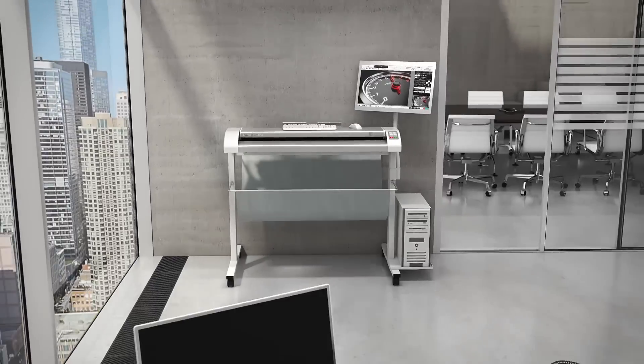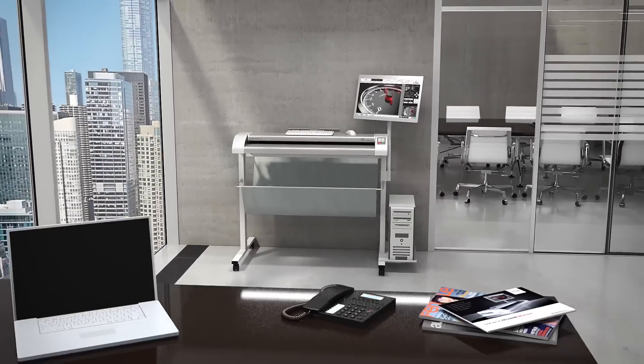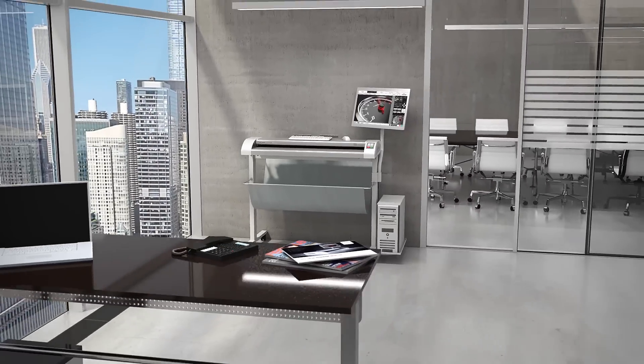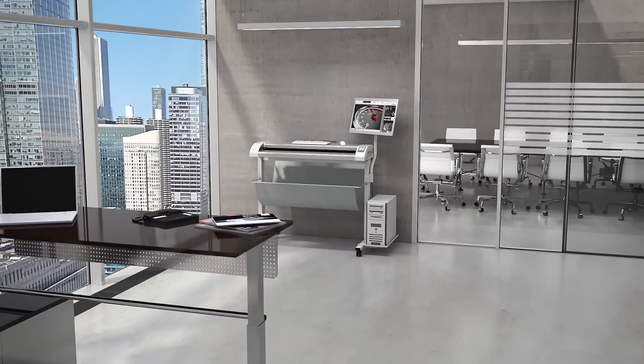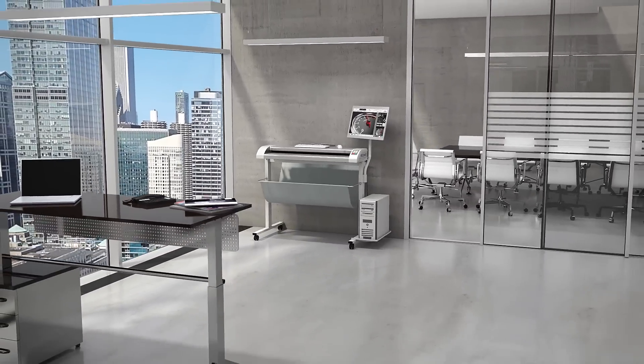The first ever Rovi Scan 450i, the future of scanning.